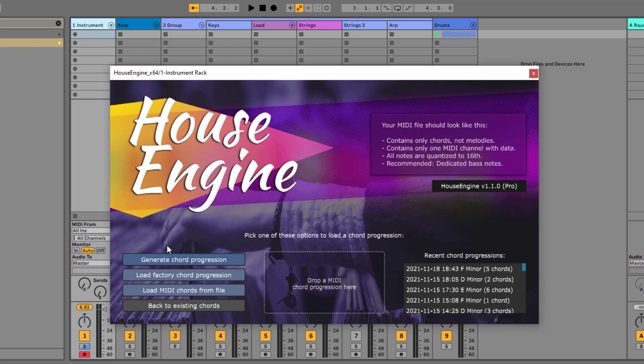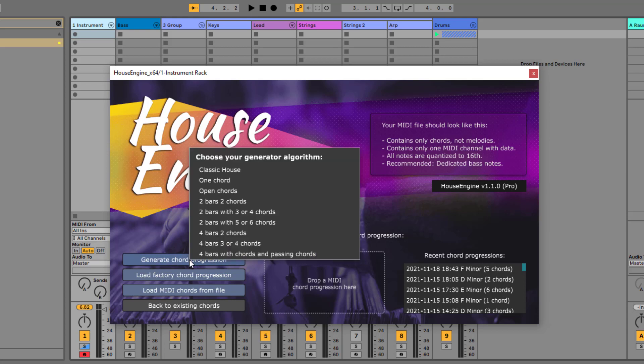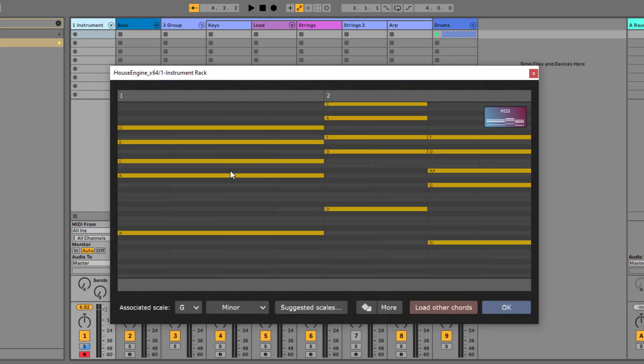The new version contains several different chord progression generators for you. You can choose between different algorithms, for example, this one will generate classic house chords for you with many minor seventh chords.